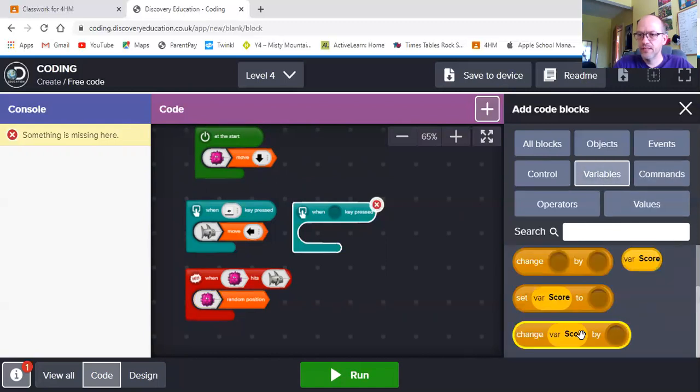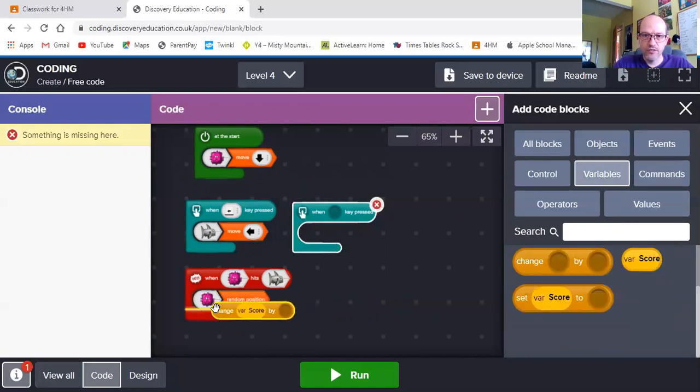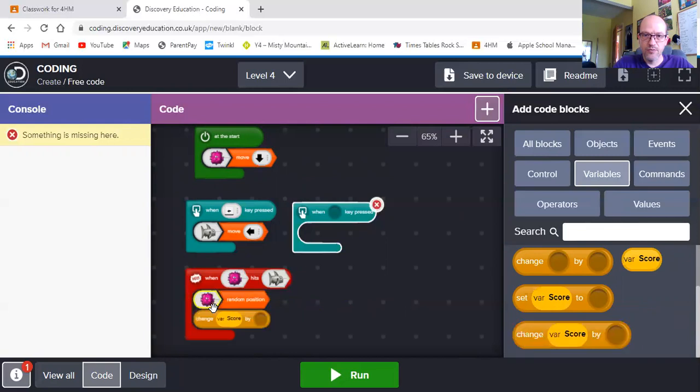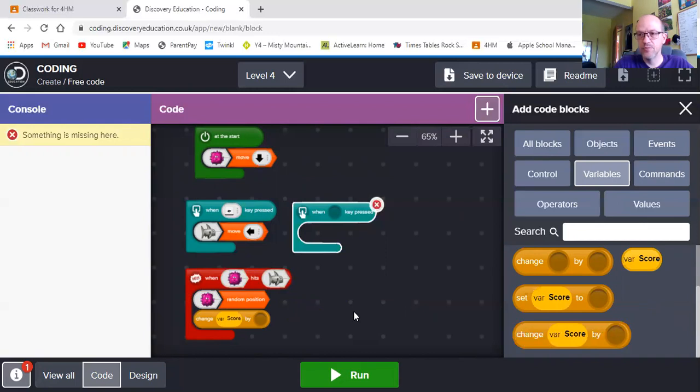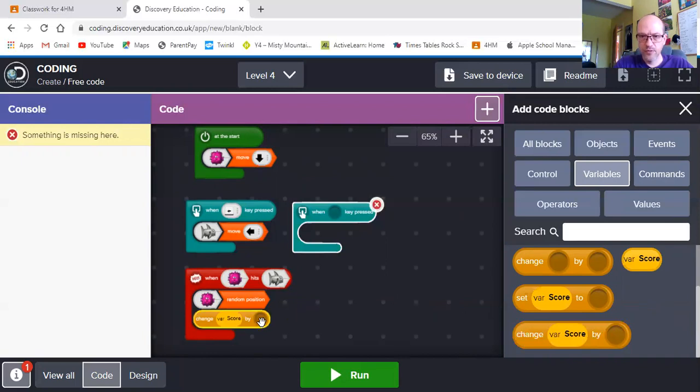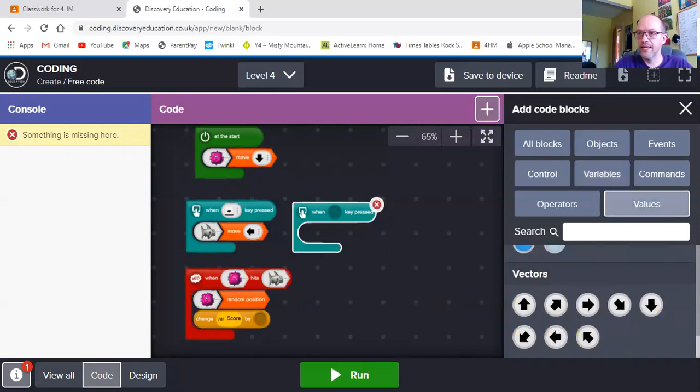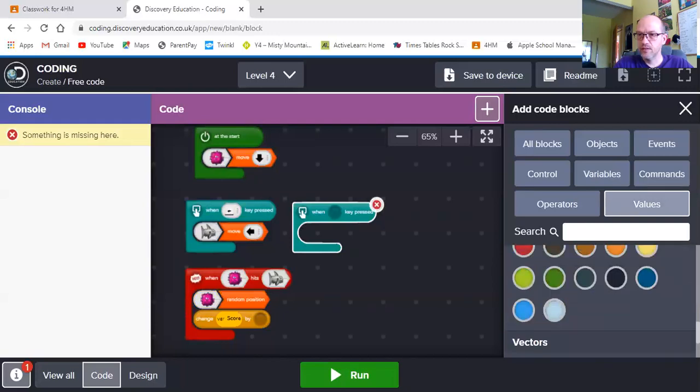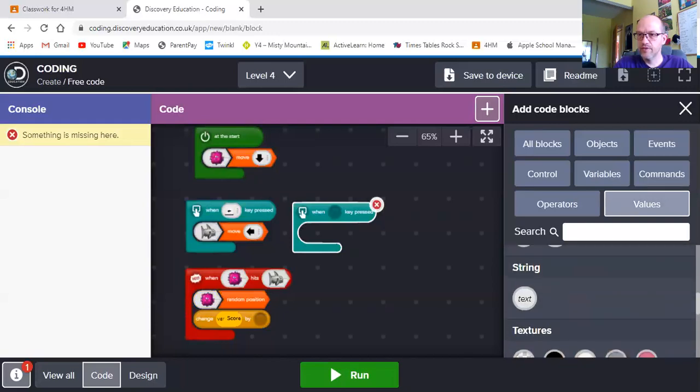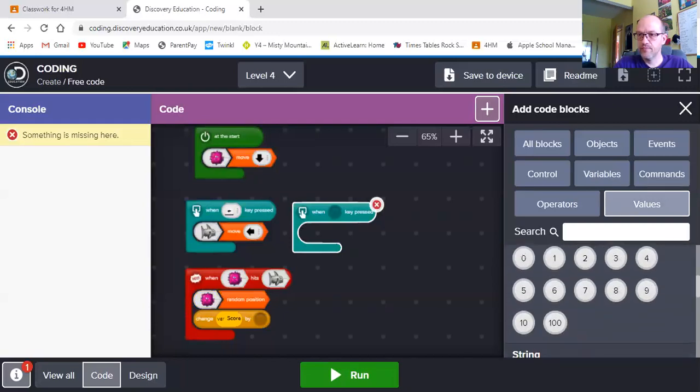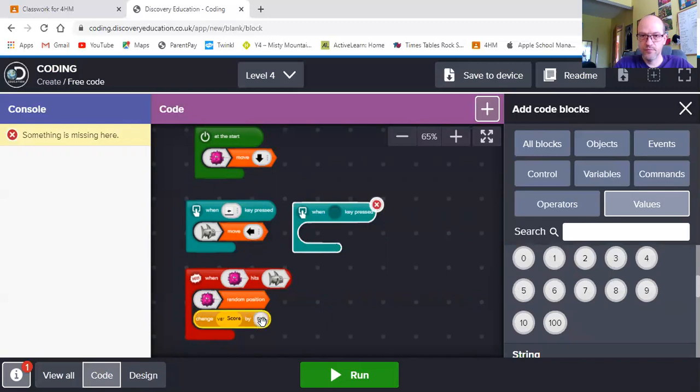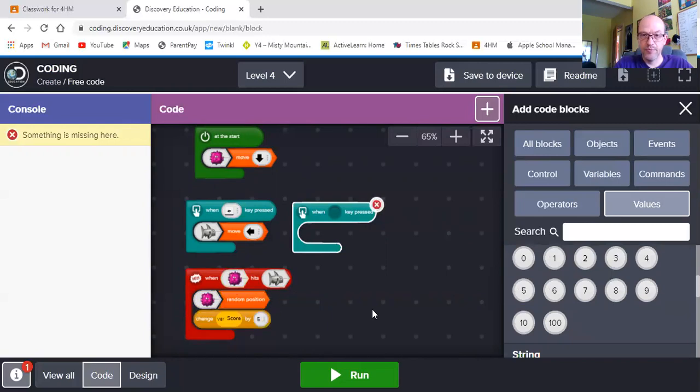So what I'm going to need is I'm going to need another variable command. So my score is going to change. Like I said, when he hits the pink puffer fish and the green puffer fish, he's going to gain points. And when he hits the blue fish, he's going to lose points. So let's go change variable score by. So I need to add a value to that. I'm going to give him five points when he hits the pink puffer fish.